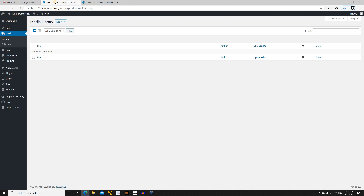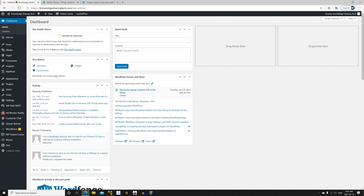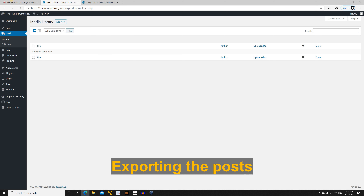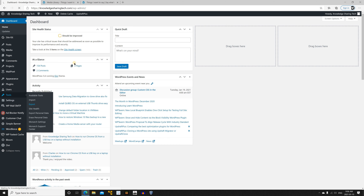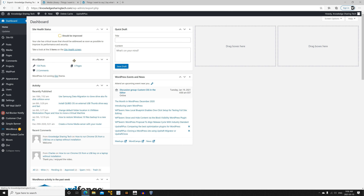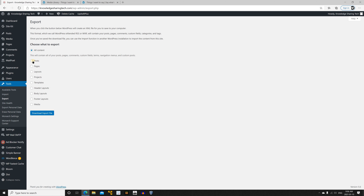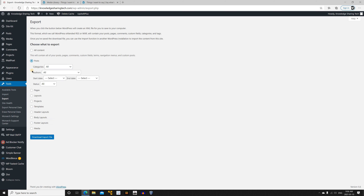I need to import posts from the source website along with their media into this one. To do this, on the source website go to the dashboard in WordPress, hover over Tools, and click on Export. Here we need to export posts, so I'm going to select Post — but you can see there are many other things you can export.